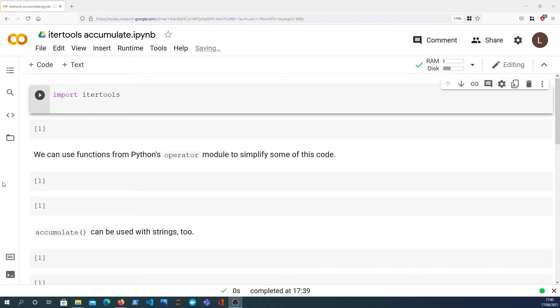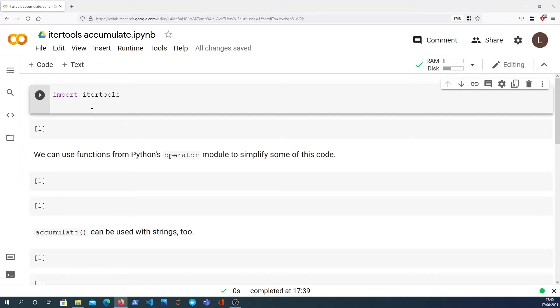Hi there and welcome to another itertools video in Python. In this one we're going to take a look at the accumulate function, which is another useful function in the itertools package. So itertools, we're going to import it here as a first step.